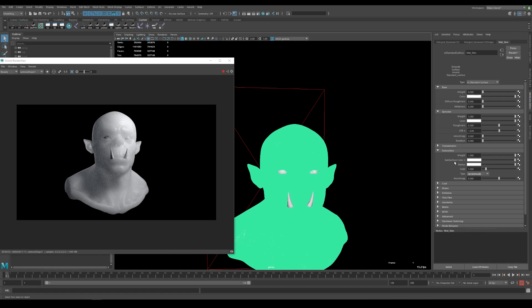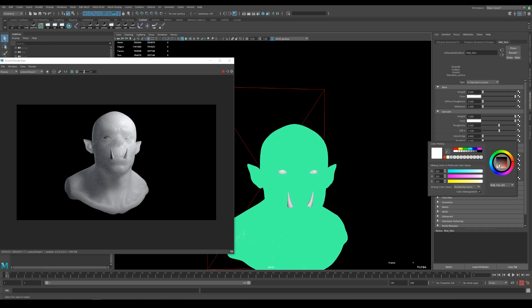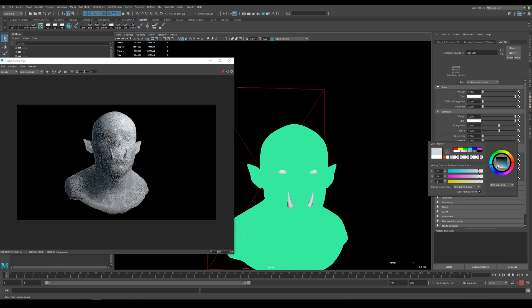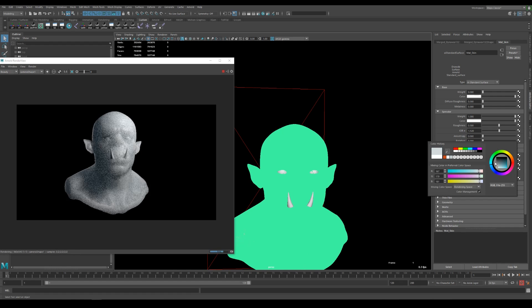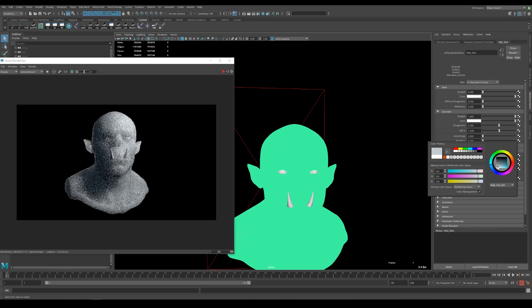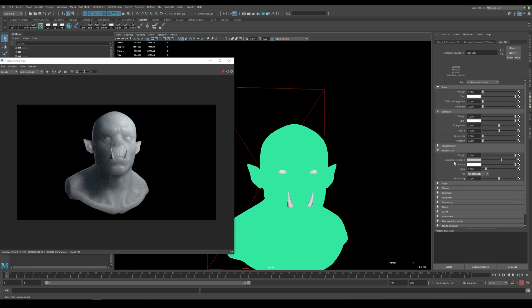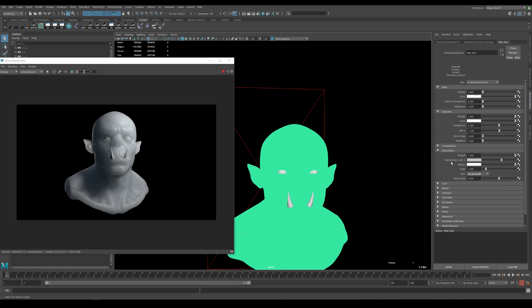For the color let's just take a bluish gray just for fun, really light but if you have a texture map painted this would be the slot where you would input the map into.